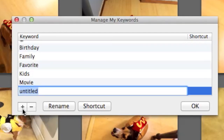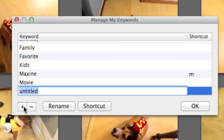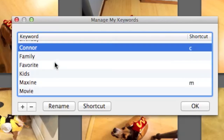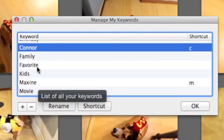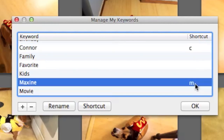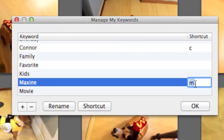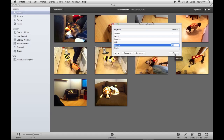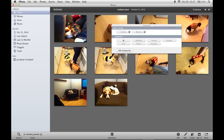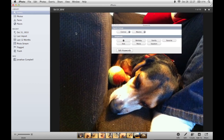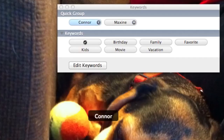I'm going to call this one Maxine. I'm going to hit the plus sign again and add Connor. As you'll see, Maxine and Connor are now part of the list. iPhoto has also created keyboard shortcuts. If I want to change these, I can just double click and set a letter to be a shortcut to add that keyword. I'm going to click OK and now I'm going to select this photo with Connor in it. All I have to do now is press the letter C on my keyboard or click on the keyword for Connor.